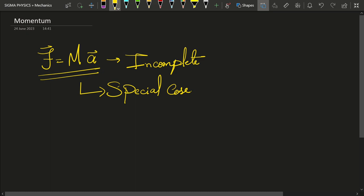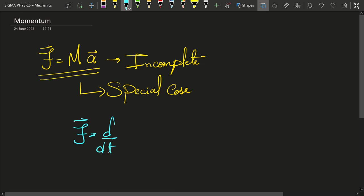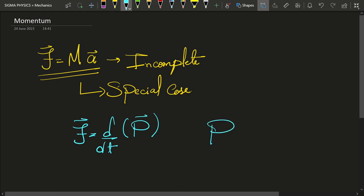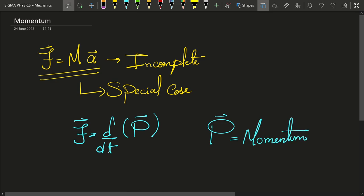So the correct Newton's second law is that F, the force on the body, is actually equal to the time derivative of P. This quantity P is known as momentum, and this momentum is equal to the mass of the body times its velocity.